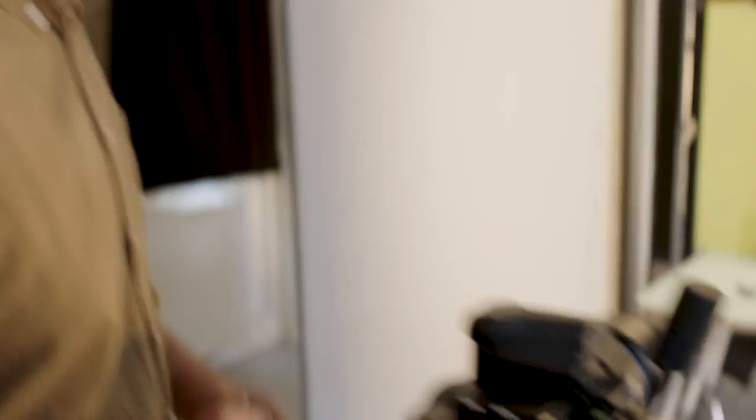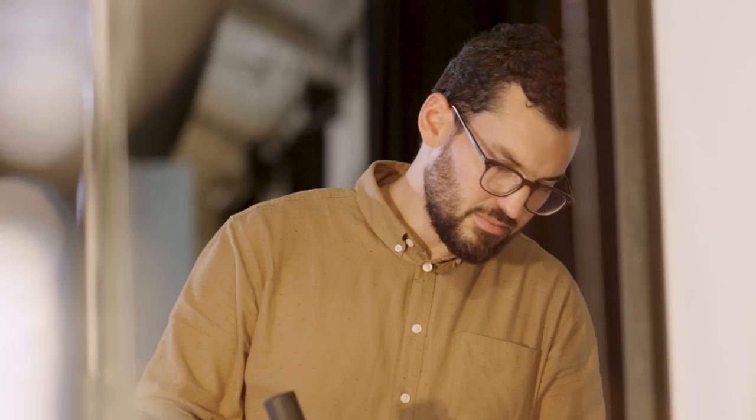The Phase One system has many nice features. I especially like the focus stacking.